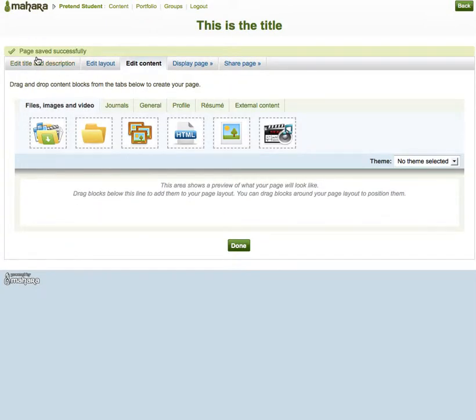As soon as you click save, you'll be taken to the edit content tab. This is where you can add content onto your page, and there are six tabs underneath where you can get your content.